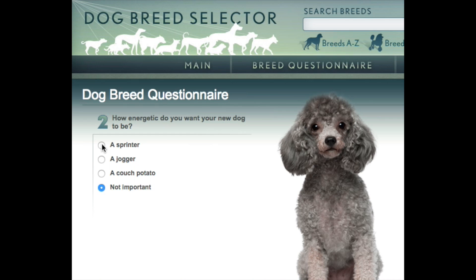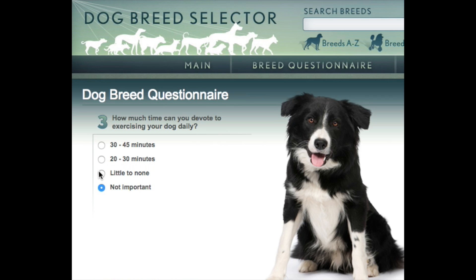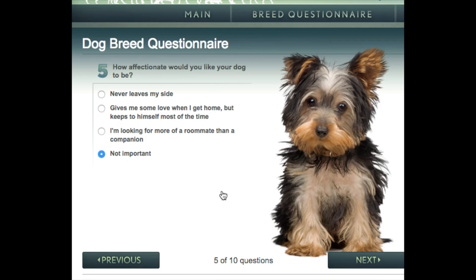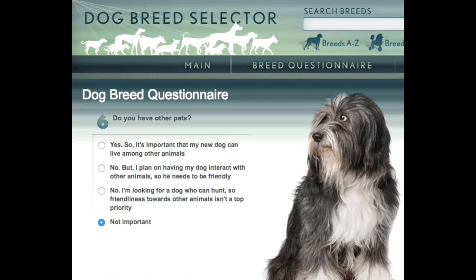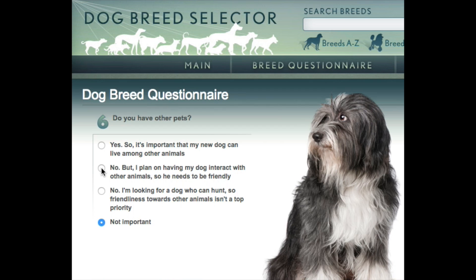Or take this as a time to teach some vocabulary. How much exercise do you want to devote to your dog daily? Let's say about 30 to 45 minutes. How often will you be able to play with your dog? A few times a day. How affectionate would you like your dog to be? Gives me some love when I get home, but keeps to himself mostly. Do you have other pets? No, but I plan on having my dog interact with other animals, so he needs to be friendly.